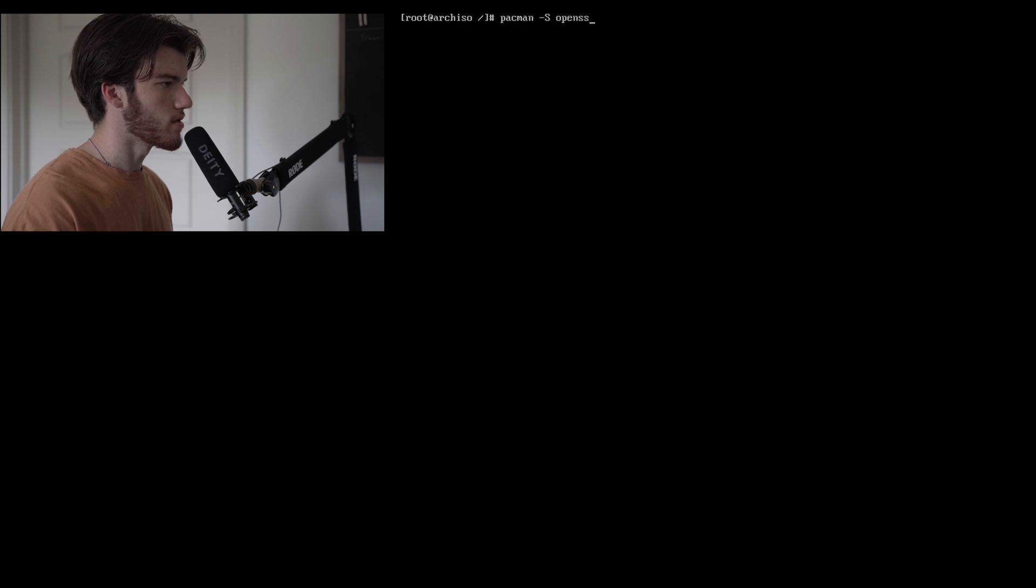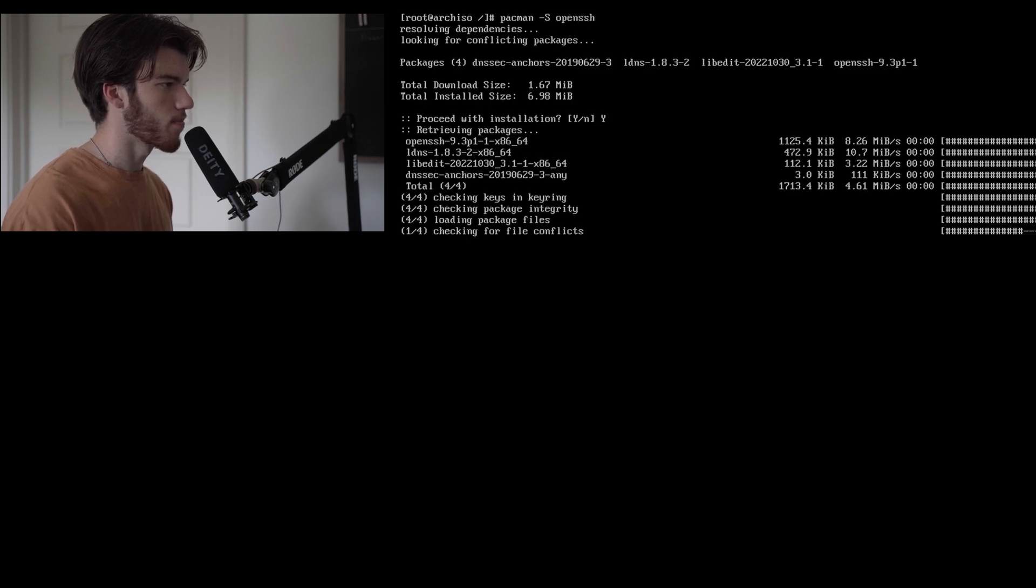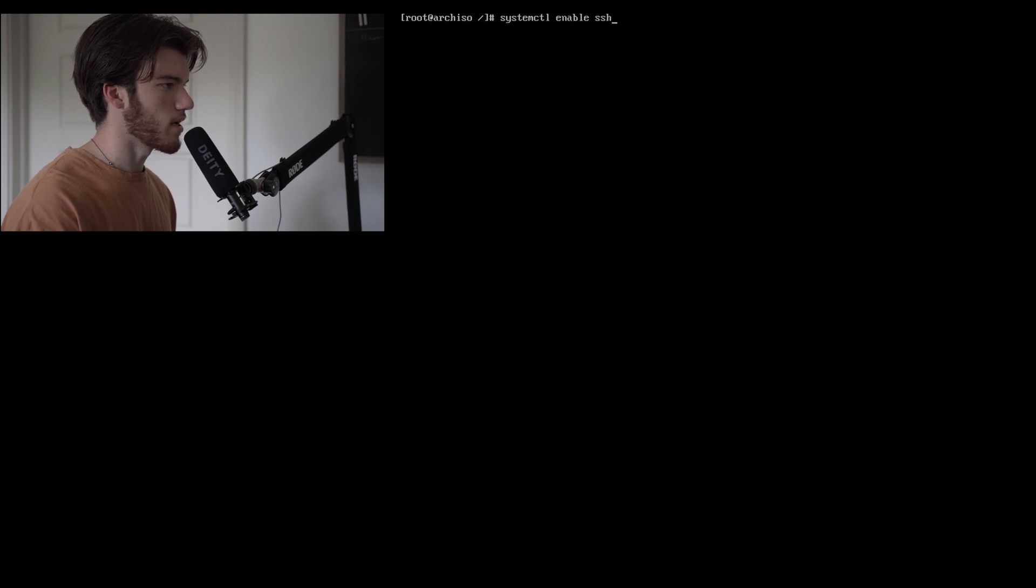I want to be able to SSH into this machine so we are going to run pacman -S openssh. There we go we've installed it. Now to start the SSH daemon we need to run systemctl enable sshd.